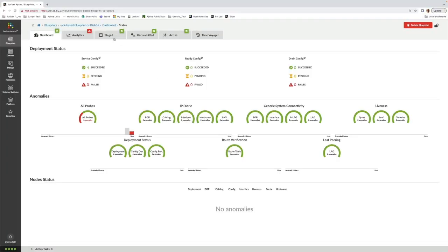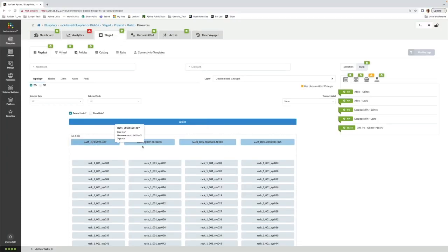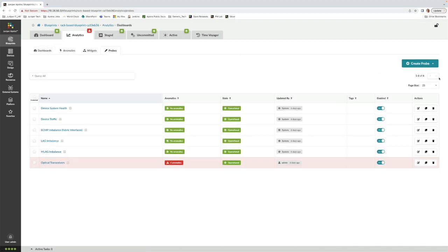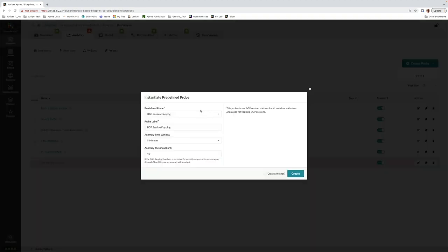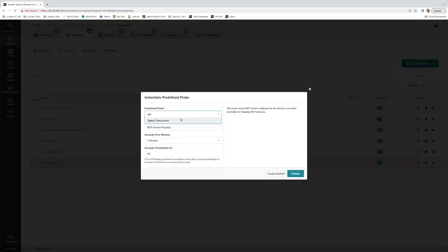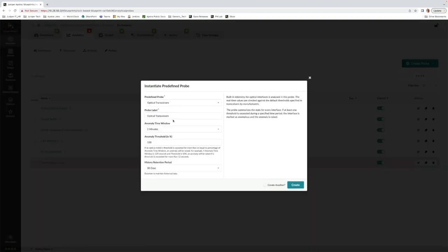In this demo, we're running a multi-vendor fabric with a couple of Juniper switches and a couple of Arista switches. Apstra includes a wide selection of predefined IBA or intent-based analytics probes, and you can create your own custom probes.